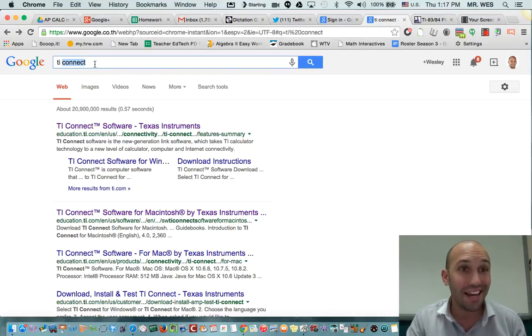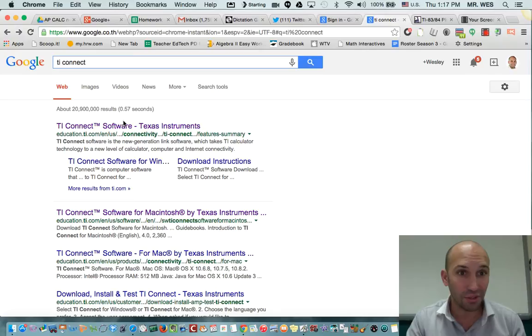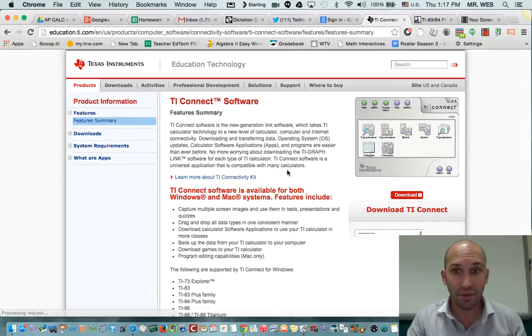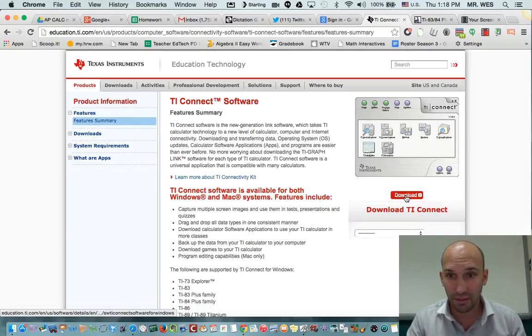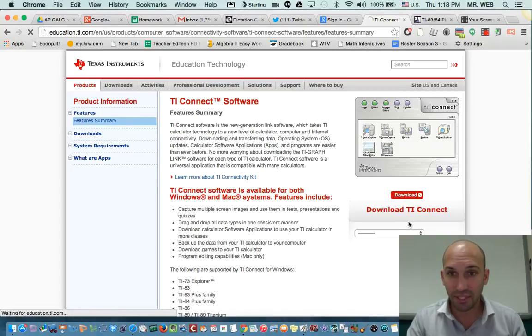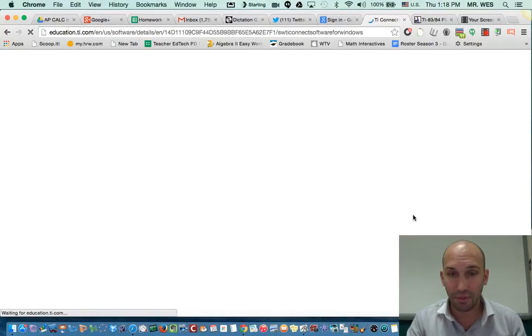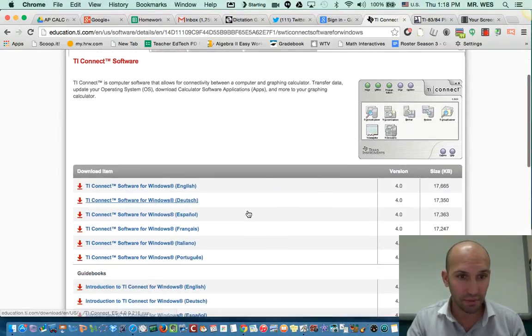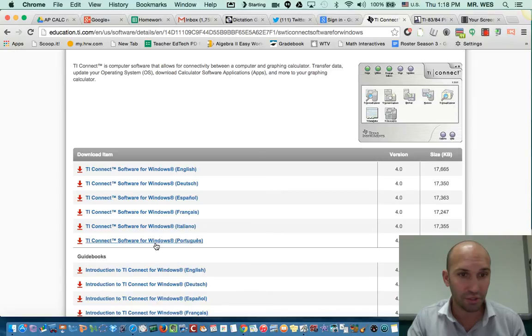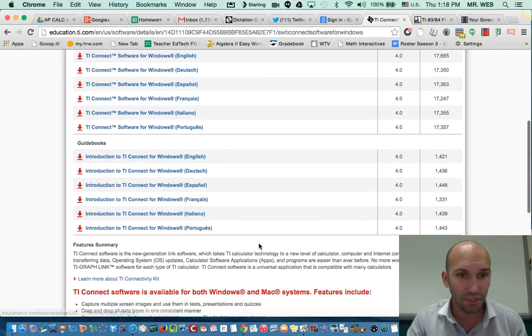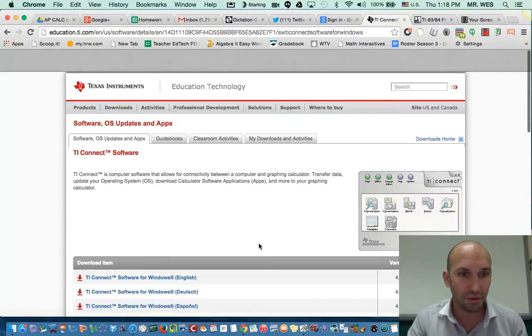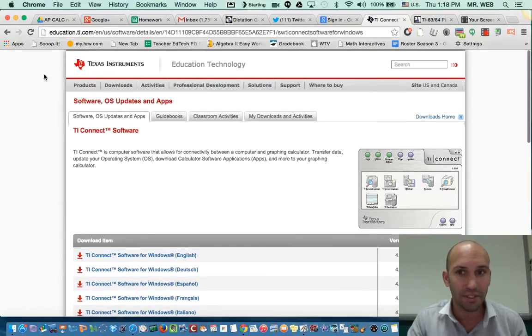Just Google it, go to TI Connect, and you can download it right here. When you click download, you're probably going to want to choose the Mac version. Make sure you don't choose Windows if you're using a Mac, and that you're using the correct operating system.